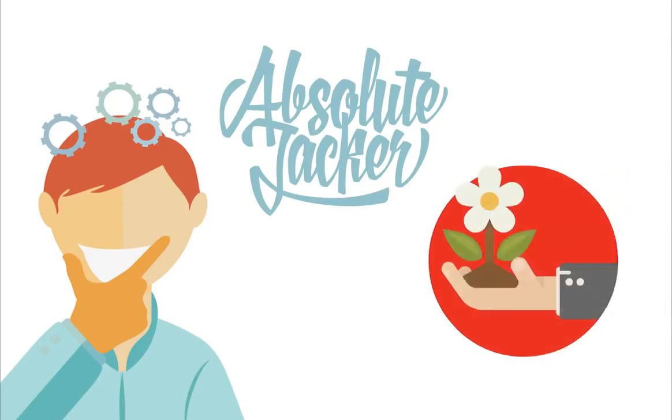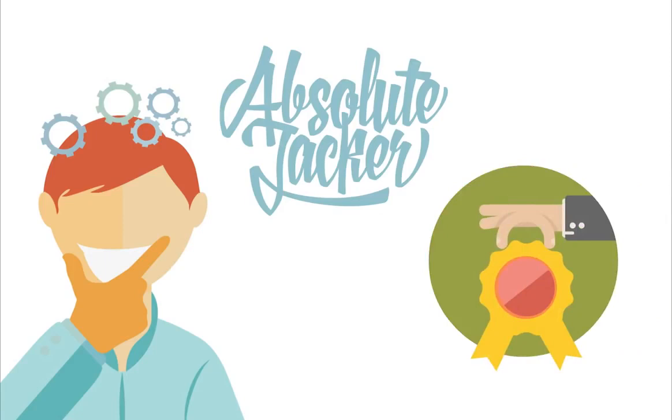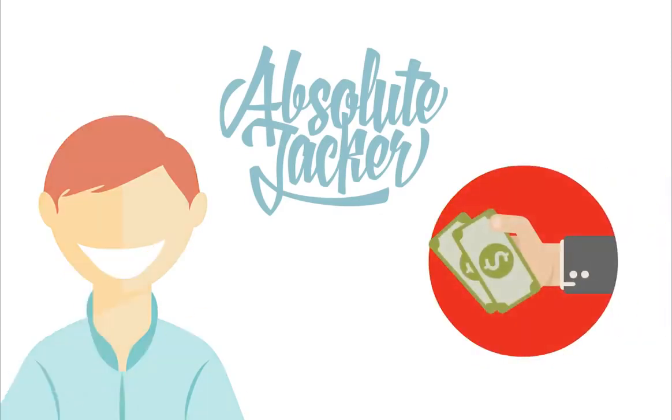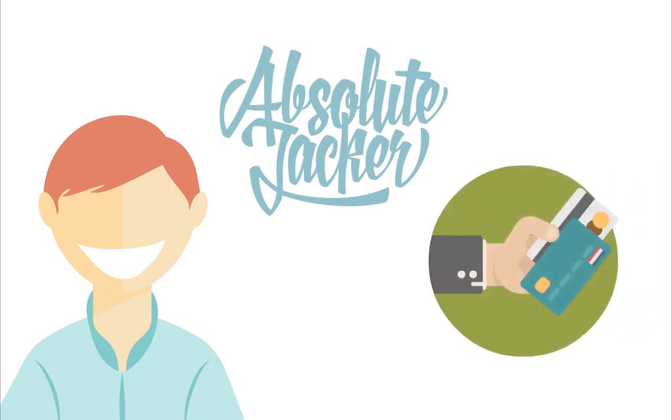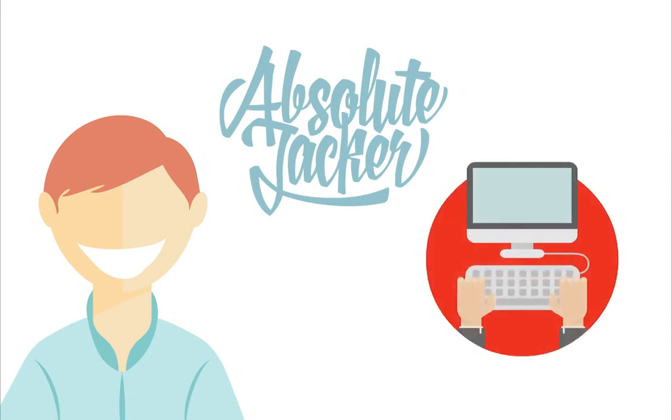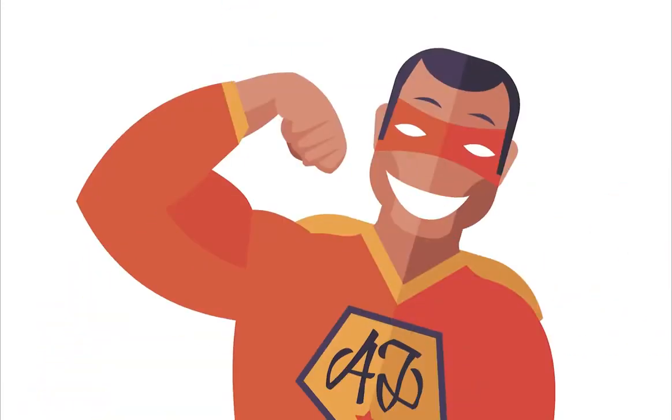You don't have to make a decision now though. When you download Absolute Jacker today and invest in your business, you automatically get access to my no-risk love-it-or-get-your-money-back guarantee. One-time investment, no monthly fee, special introductory pricing. Click the order button below and you'll get free access. Let's get started.